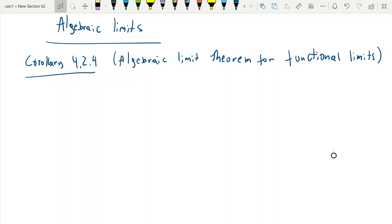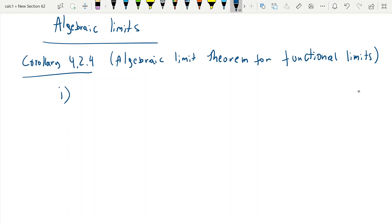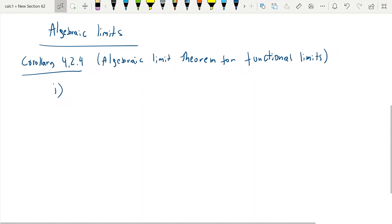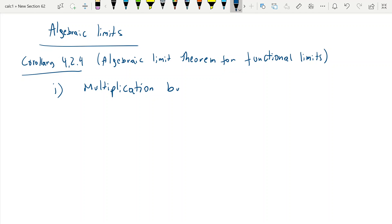You can see this in the book — there's nothing new here for you. This first property is multiplication by a constant, which is what usually allows you to pull out a constant from a limit.